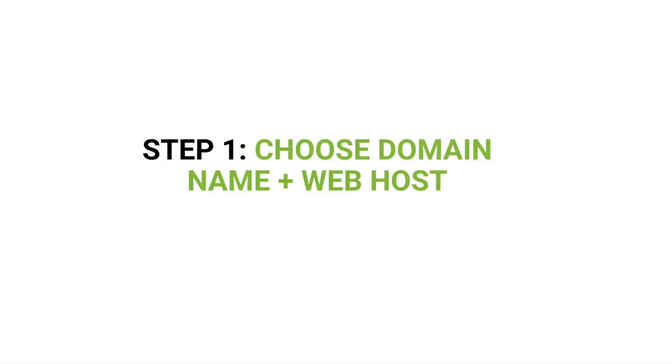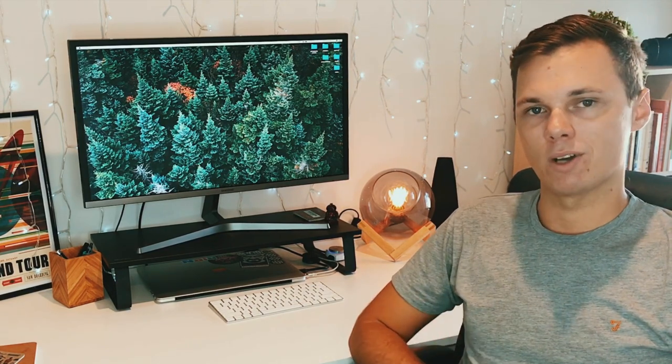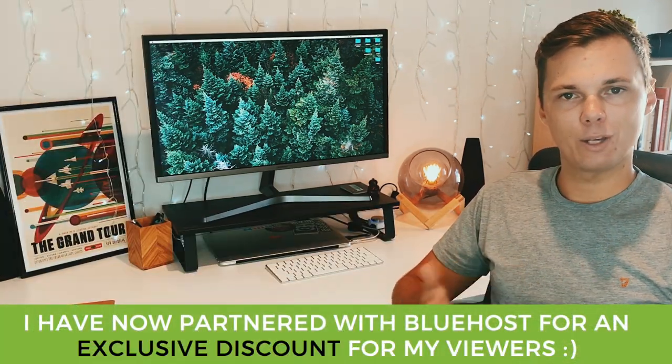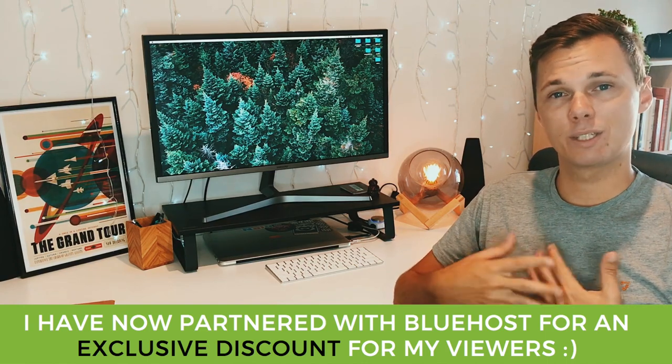Step one is to find ourselves a domain name and a web hosting provider. For this, I personally use Bluehost and I've been using them for close to five years and I currently have dozens of websites hosted with them. I'll put a link down below in the description — currently Bluehost has a really awesome discount, about 50 or 60% off, and they also give you a free domain name when you sign up.